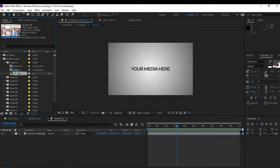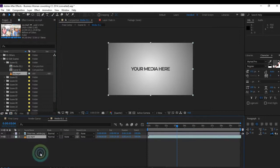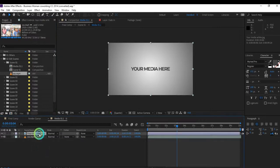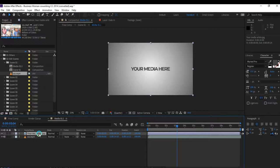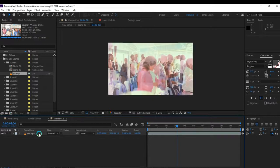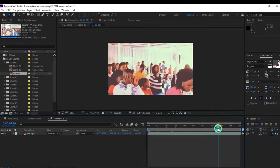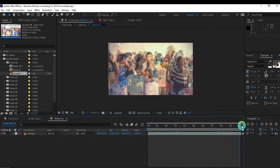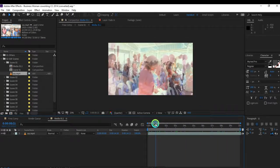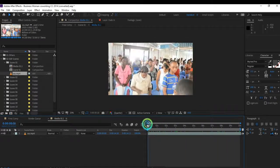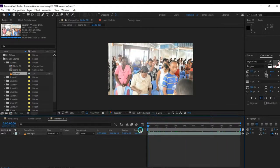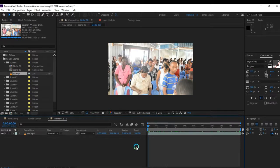I drag it to the timeline, then delete this media by pressing the Delete key. You can see the video is already on my timeline. We are now done with replacing the media.